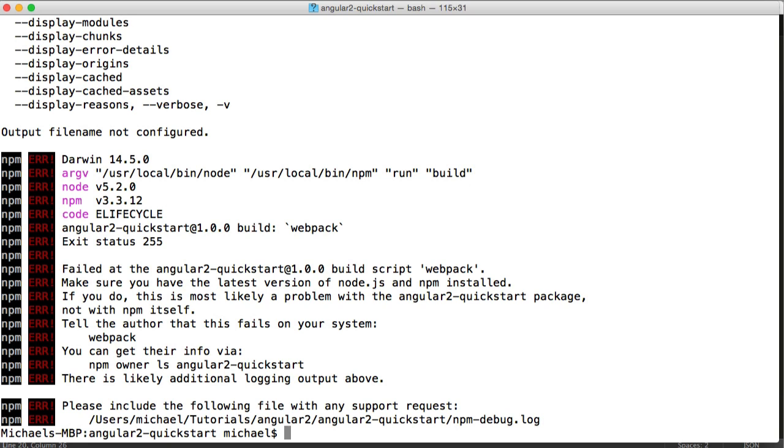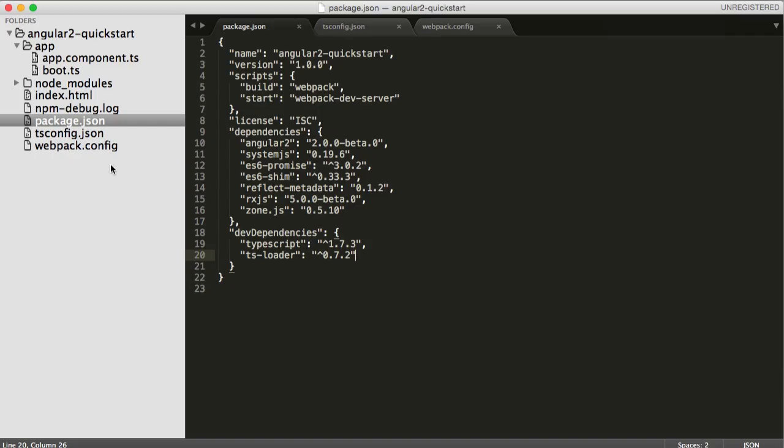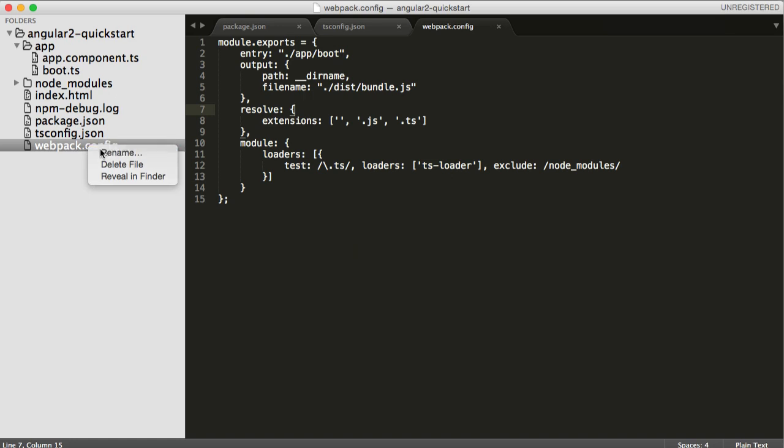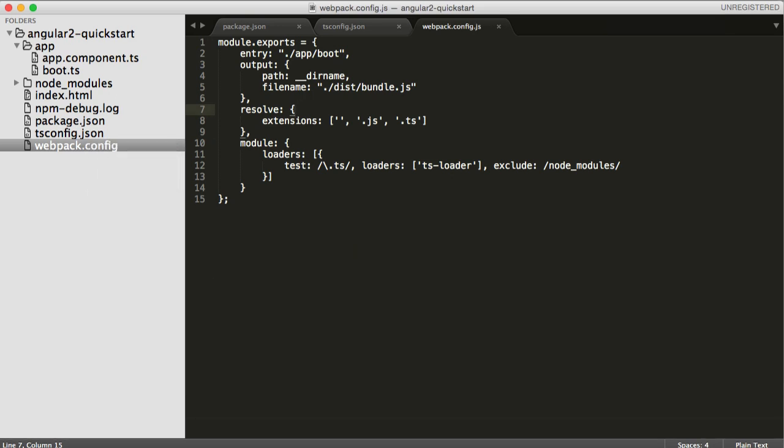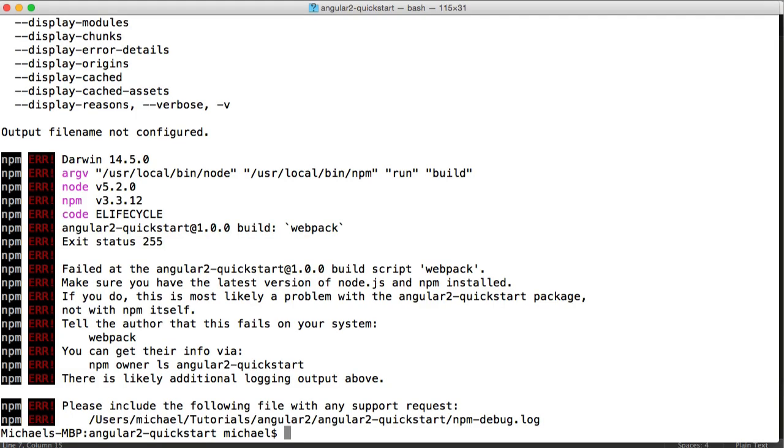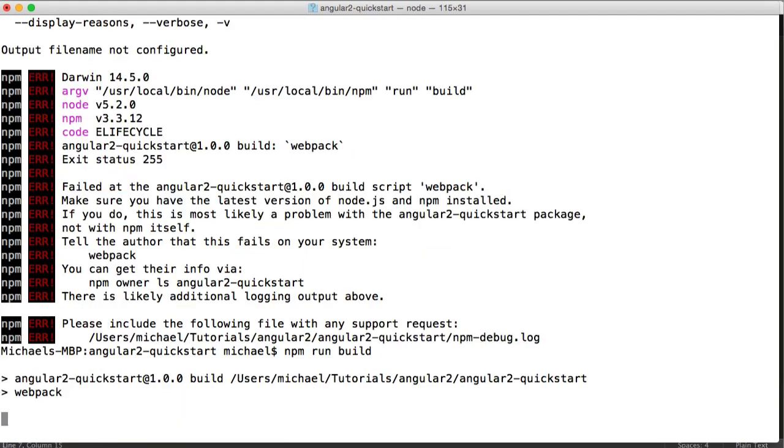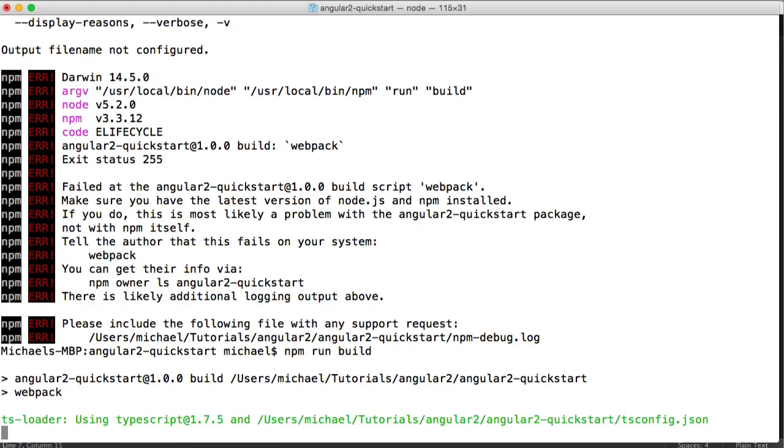Let's go ahead and run our build, and you can see there's immediately a problem, I think I've forgotten something. You can see that the output file name is not configured, I've made a problem with my config, it needs to be WebpackConfig.js. So let's go ahead and change that, run the build again, and that's now building.